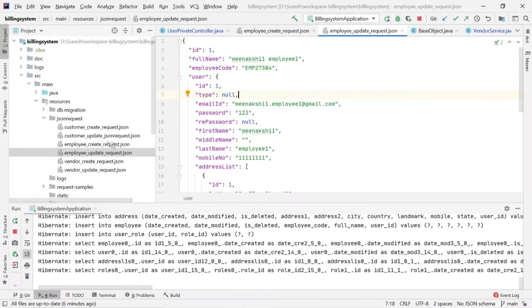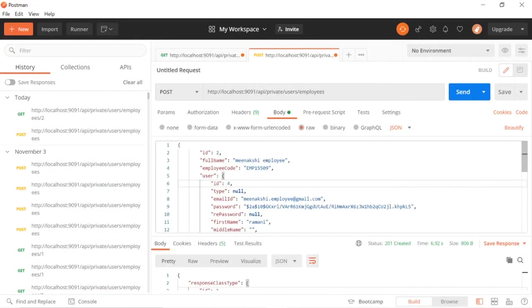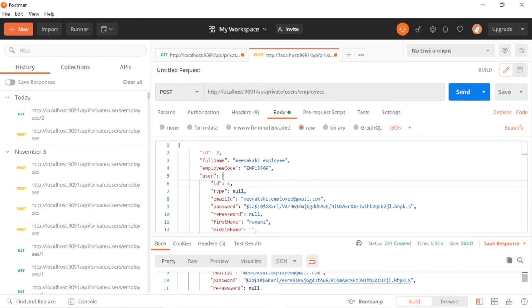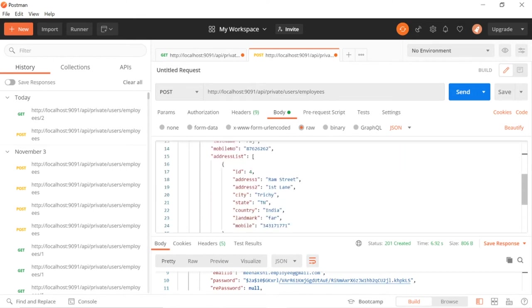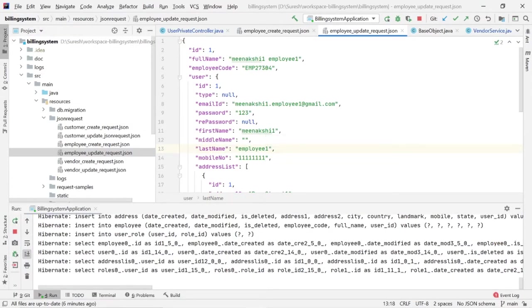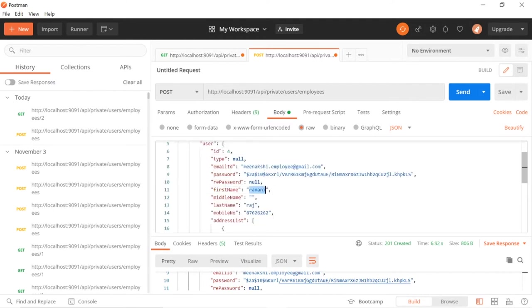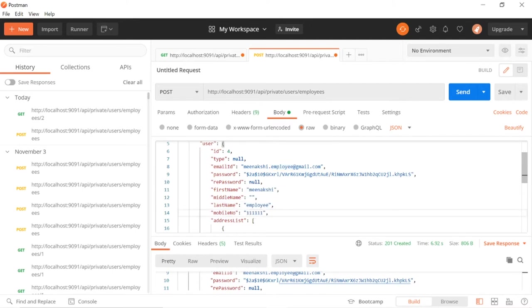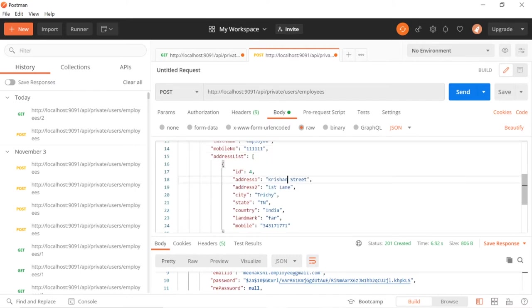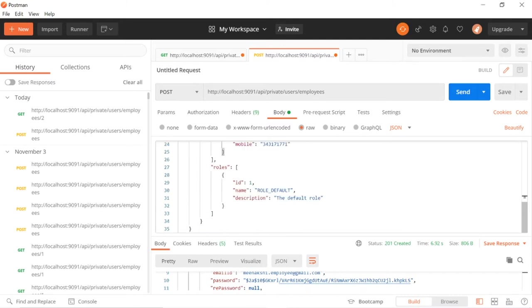Now when you look at this request, both are the same. I don't have to change the ID because I want to update this record - I'm pasting the same so the ID and all are the same. If you copy the record and miss changing any ID or code, it will not work. That's the reason I'm saying: view the record, copy that response, paste it there and remove whatever is not needed. Now I want to change some values - first name from Ramani to Minakshi, last name to Raj, mobile number to 111, address to Krishna Street second lane.